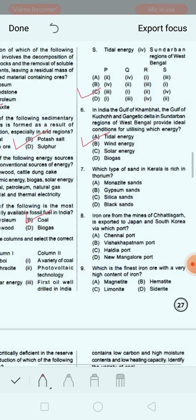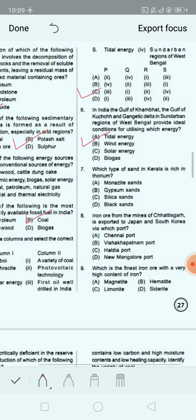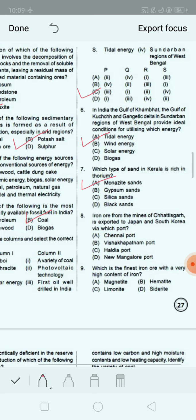Next question: Which type of sand in Kerala is rich in thorium? Option A: monazite sand. Option B: gypsum sand. Option C: silica sand. Option D: black sand. The correct answer is monazite sand. Thorium is found in monazite sand of Kerala and it is used to generate nuclear energy.